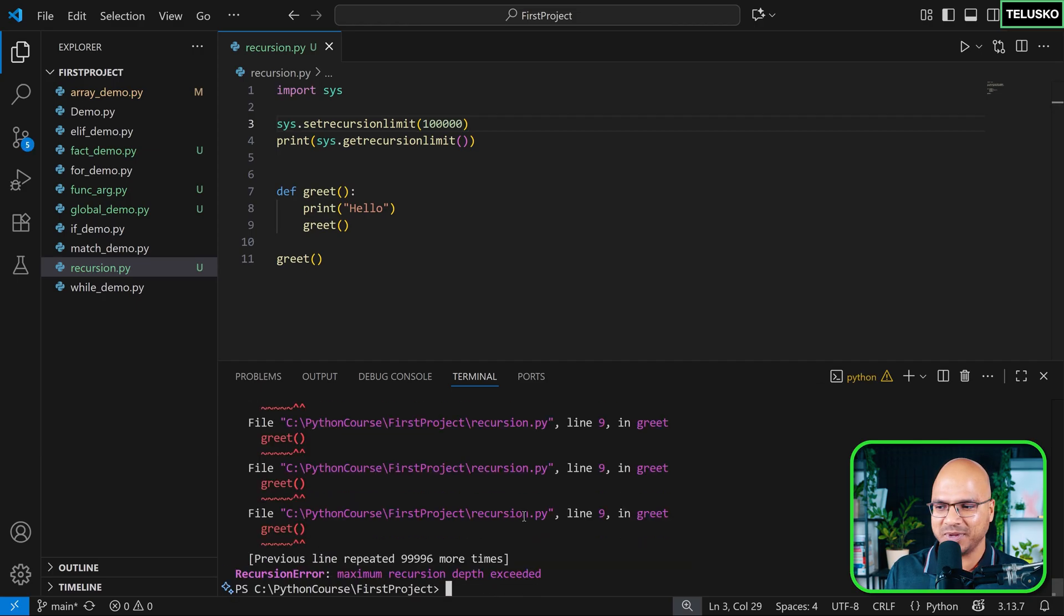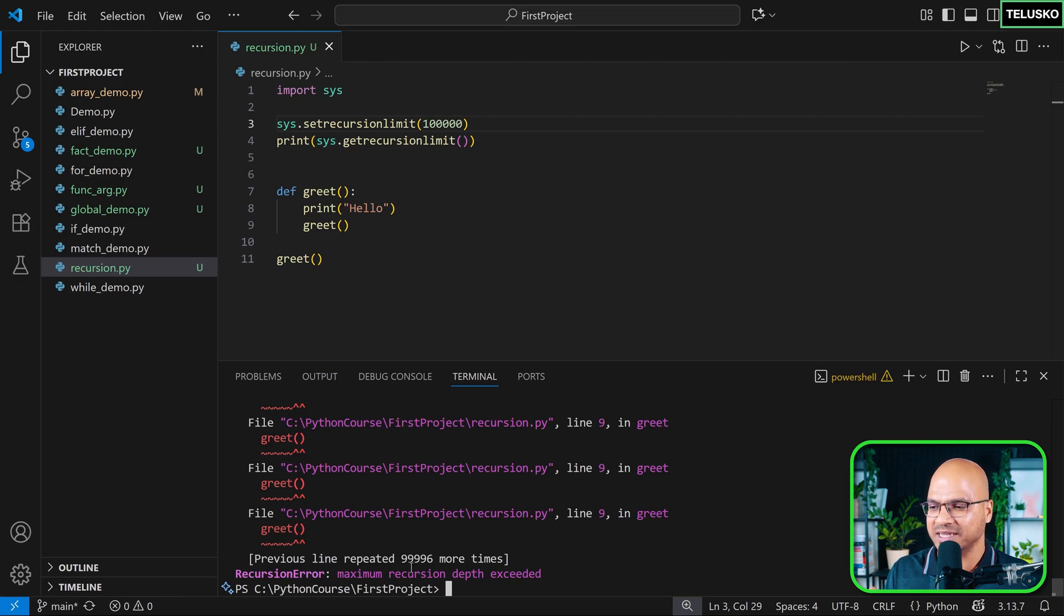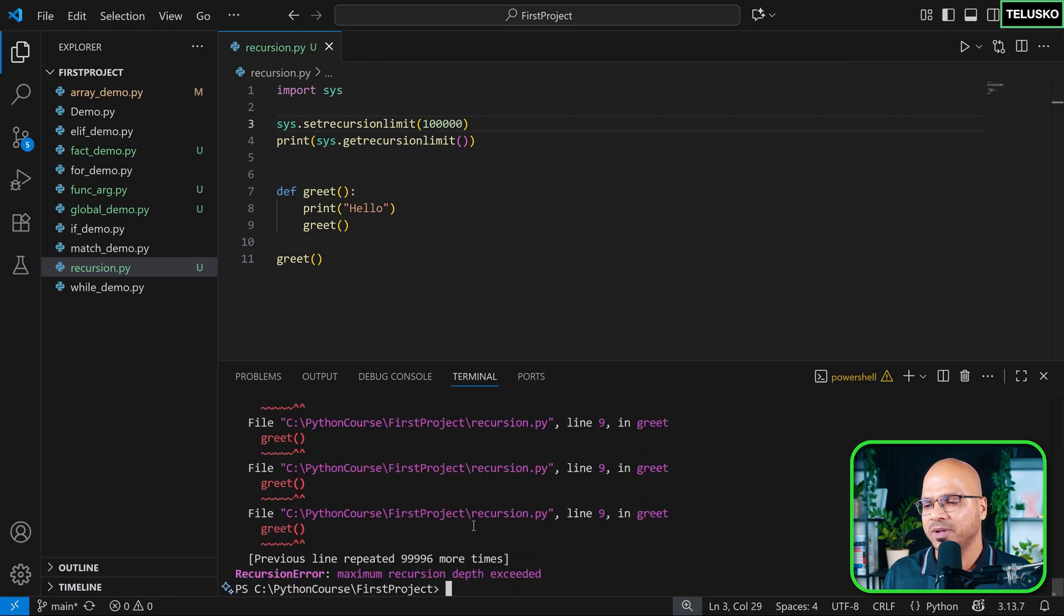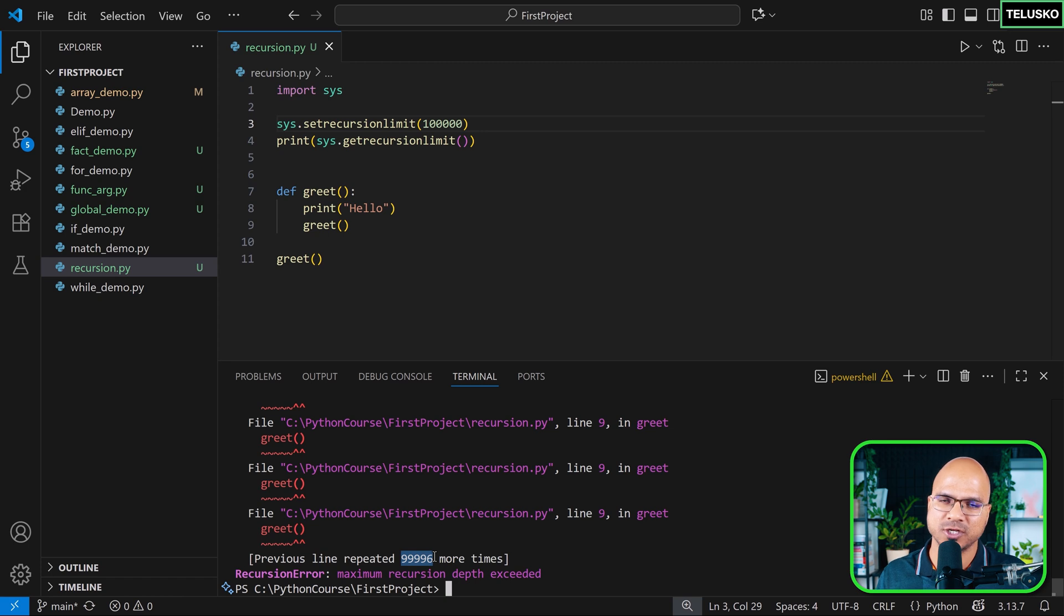Okay, it's taking some time now. Okay, so one lakh is a big number. It's taking some time, but it has done it. But the point is, you can call the function by itself. And that is called recursion.